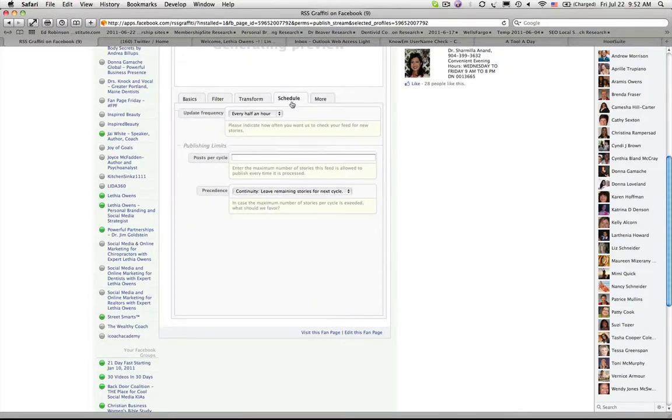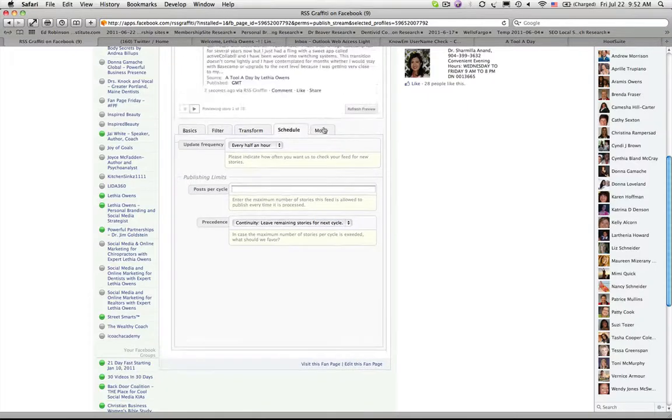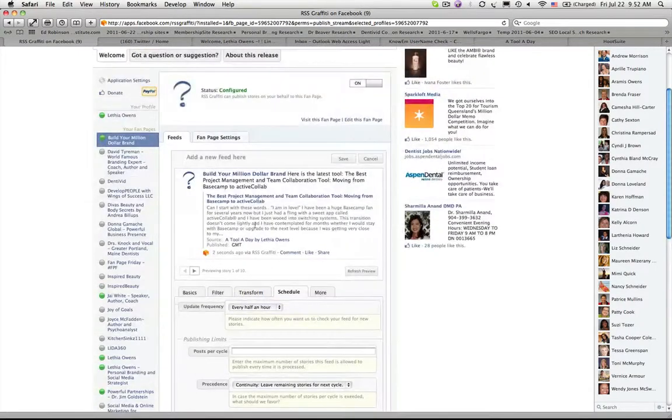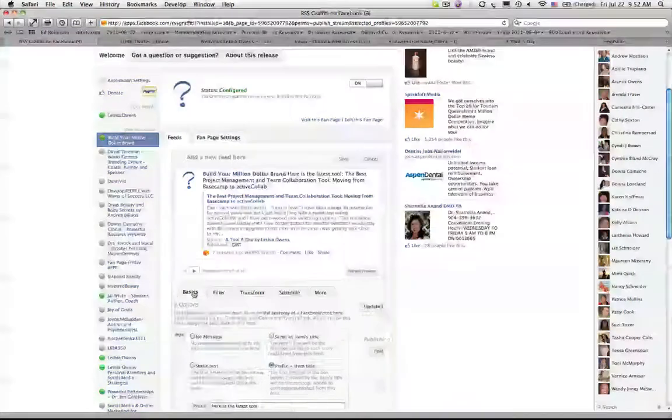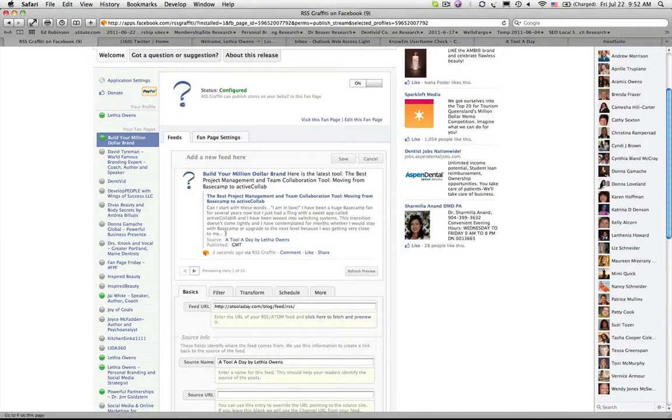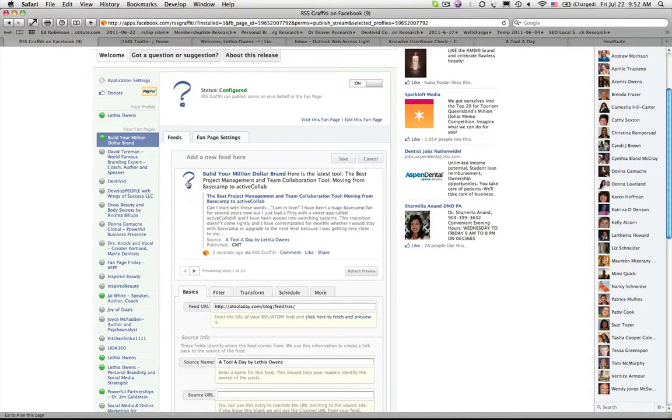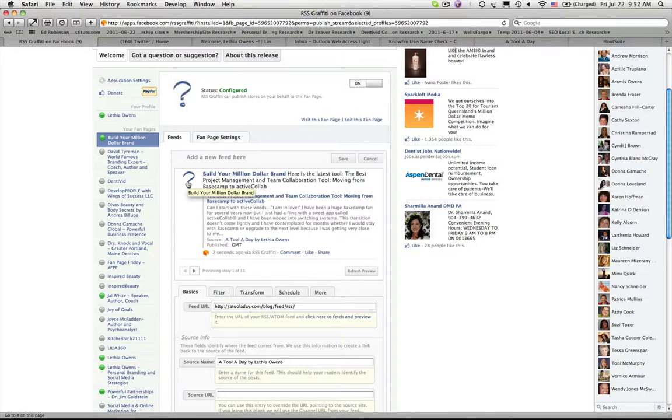Beyond that, you don't really have to change anything else. You can leave everything else pretty much the same. Now you'll notice that it gives you an example immediately after it recognized the feed. It gives us an example of what it's going to look like. I still need to add an image to this Facebook business page. I'm using this as an example for you so that's why you don't see an actual image there.